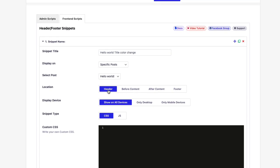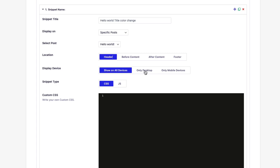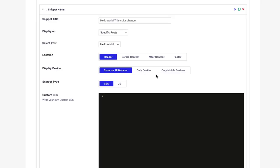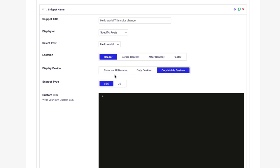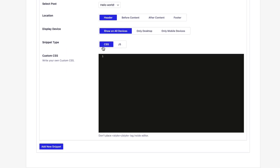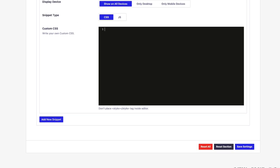Let's keep it header. And display device - yes, I would like to display the color change on all devices. Not only desktop or not only on mobile, but on all devices. And the snippet type will be of course CSS. Not JS. I would like to change the color using CSS.